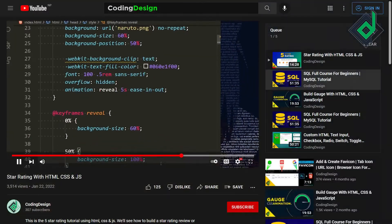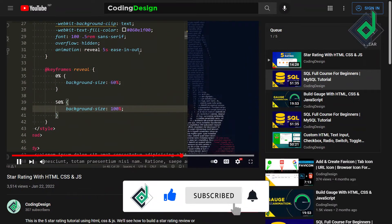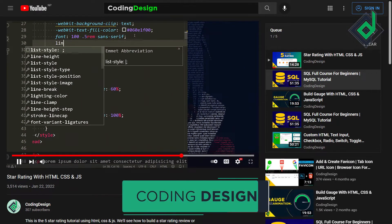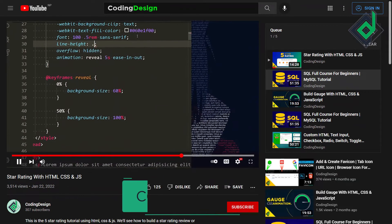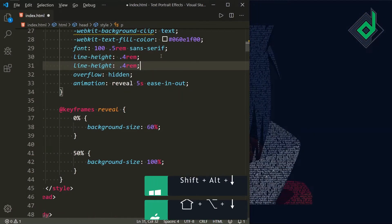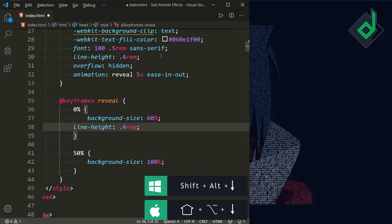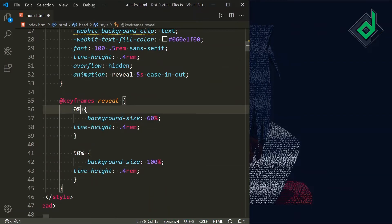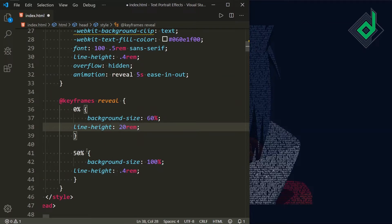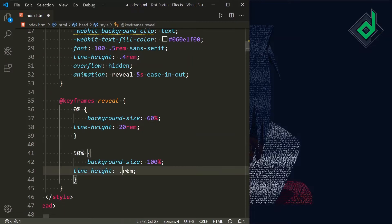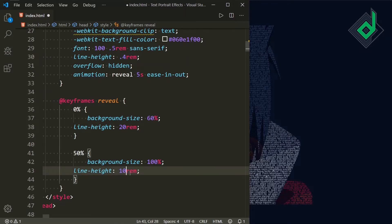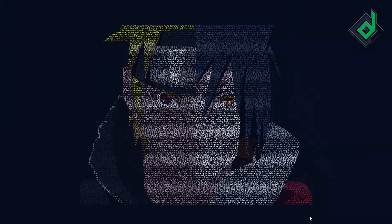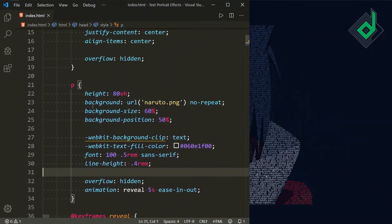Now for the paragraph tag, let's give another CSS property — line-height — giving it 0.4rem. Let's duplicate this code and take it to 0% in the keyframes, giving a line-height of 20rem. And at 50%, let's change it to 10rem. Now in the browser, you can see slowly and gradually the image is formed with the help of those paragraphs. It's looking really cool.